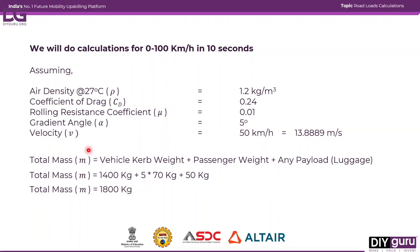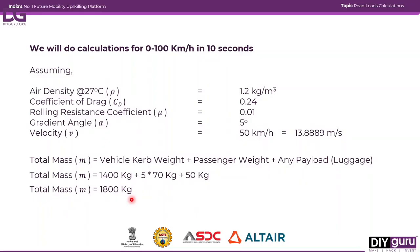The total mass will comprise the vehicle curb weight plus passenger weight plus any payload or luggage. The vehicle curb weight is 1400 kg. Since the Nexon can seat five people, considering 70 kg for an average adult, that accounts for 5 × 70 kg. Adding a payload of 50 kg, the total mass comes to 1800 kg. This value will be used for all forward calculations.